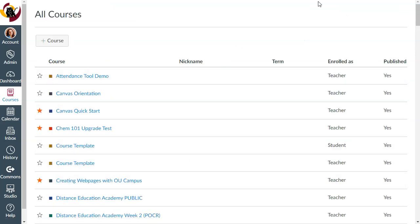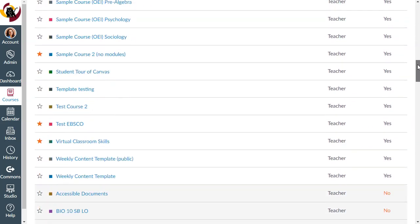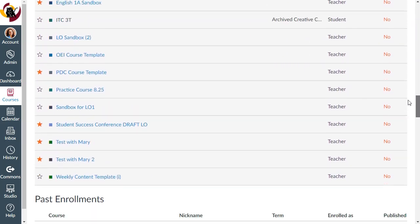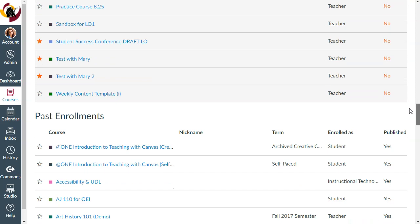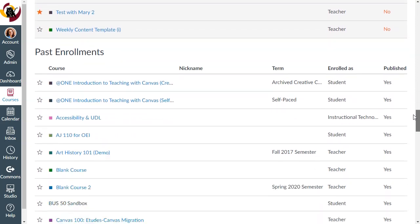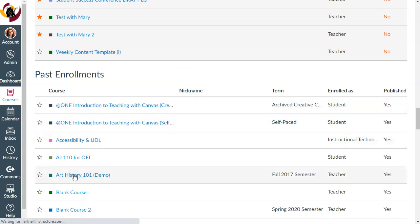This is where you will be able to see all of the courses you've ever had, and at the very bottom, you should see your past enrollments. All of your old courses will be here under Past Enrollments.